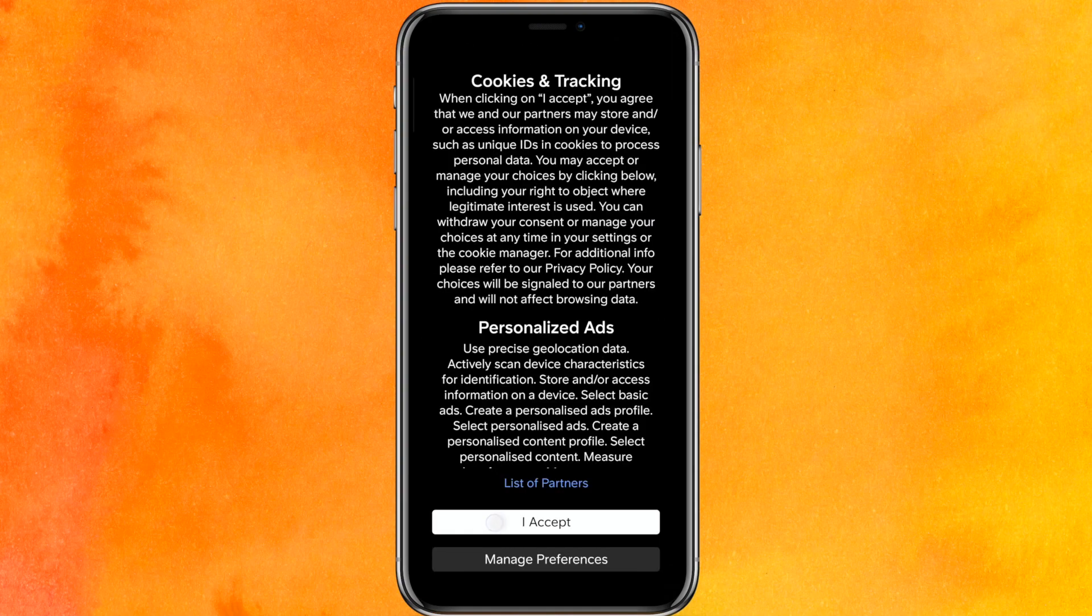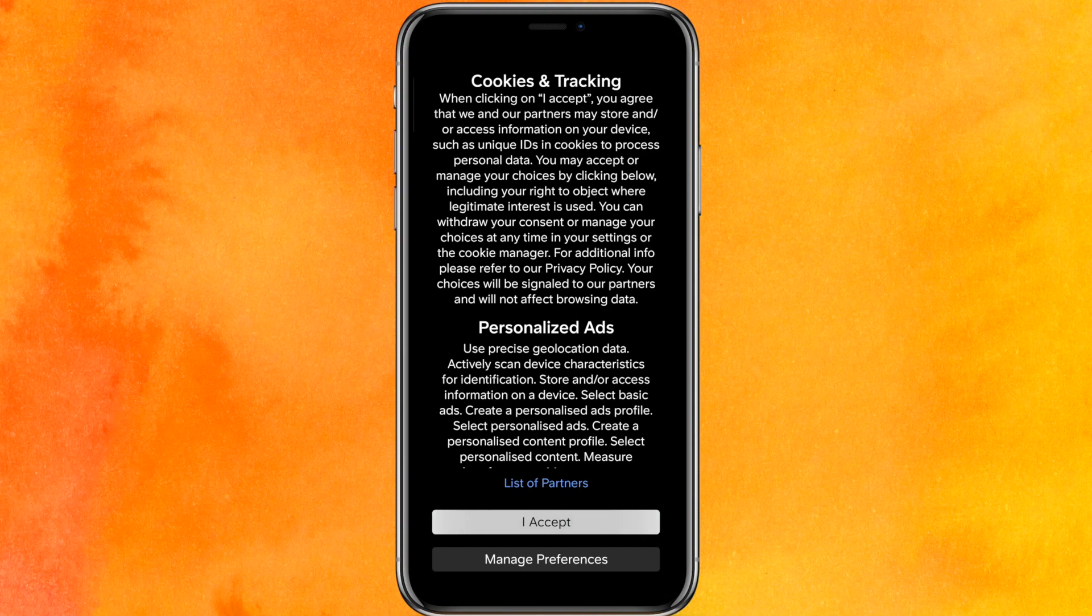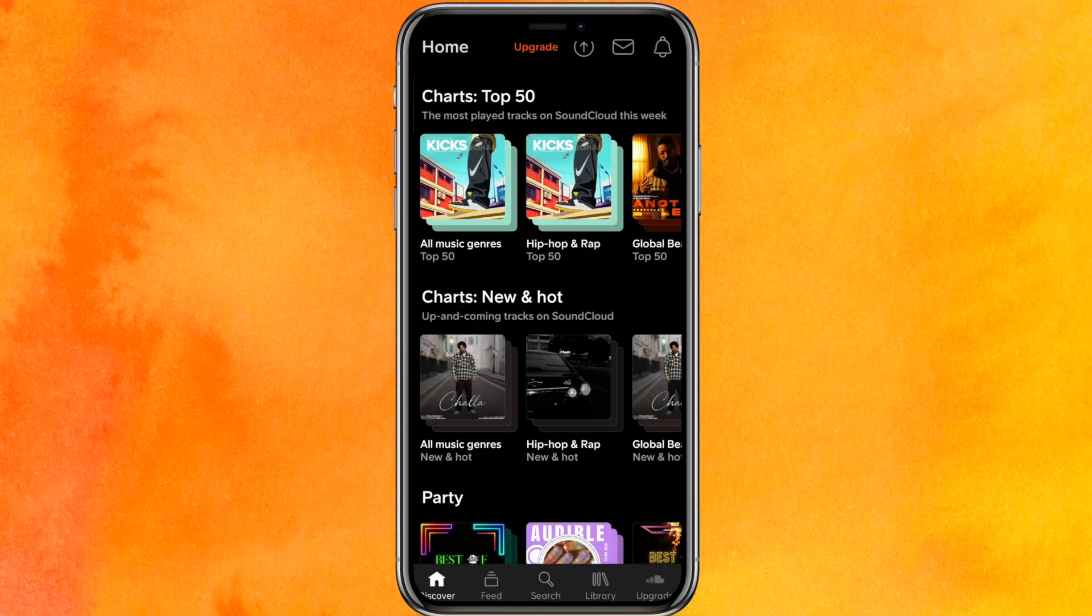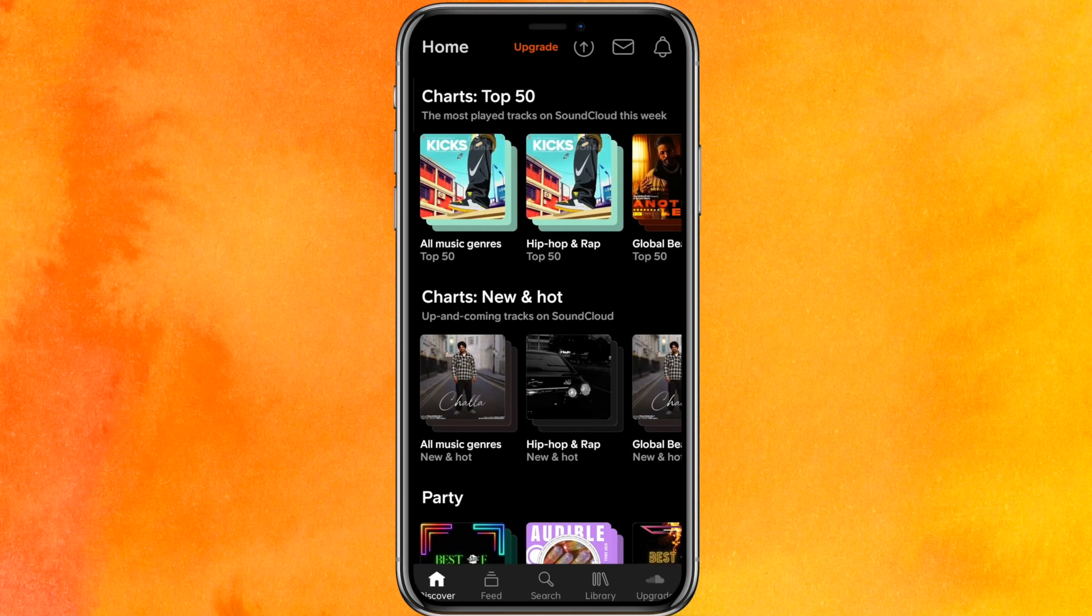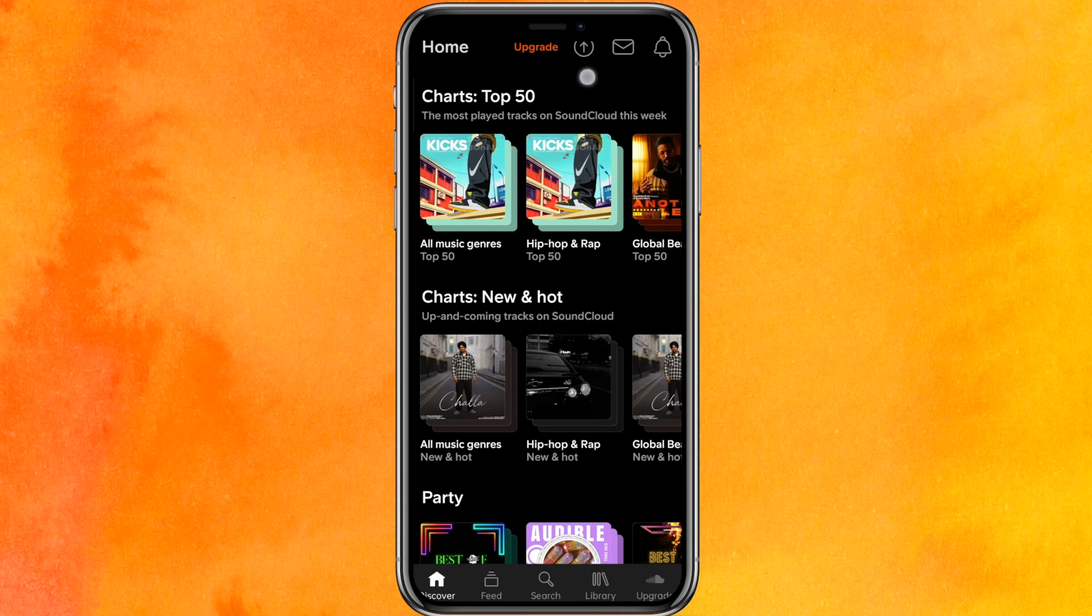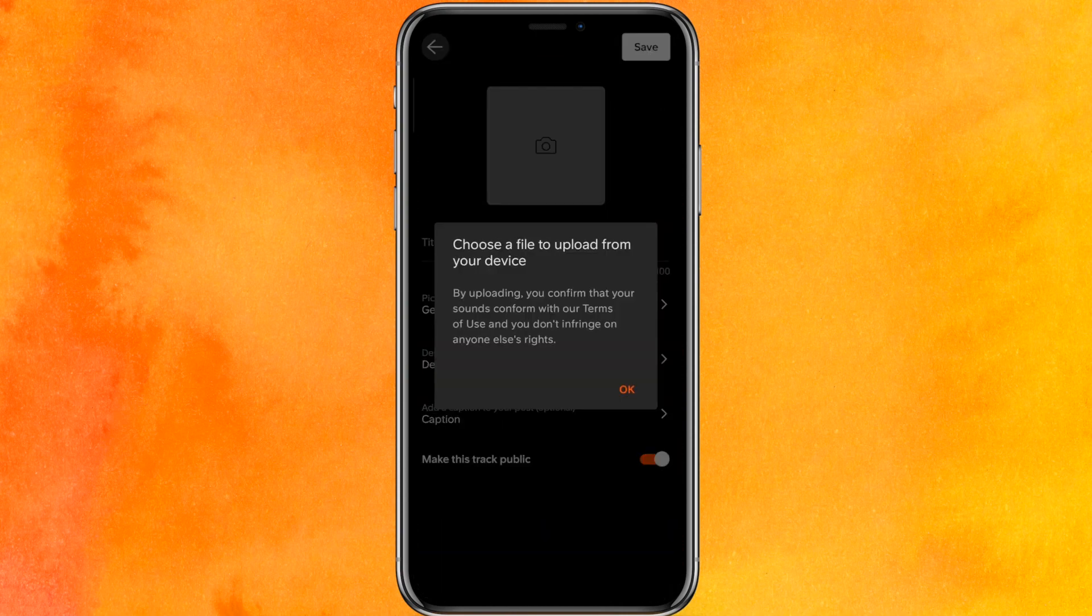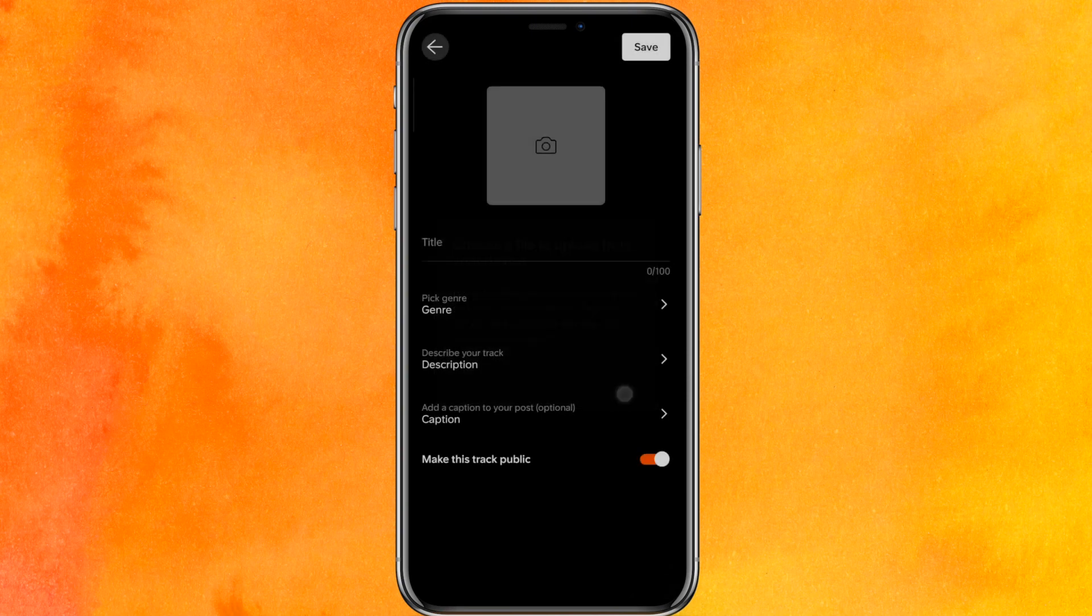Then you have to click on I accept, and here on the top right corner, you will see the upload option, the arrow button. So just click on there and you will see a 'choose a file to upload from your device' option.